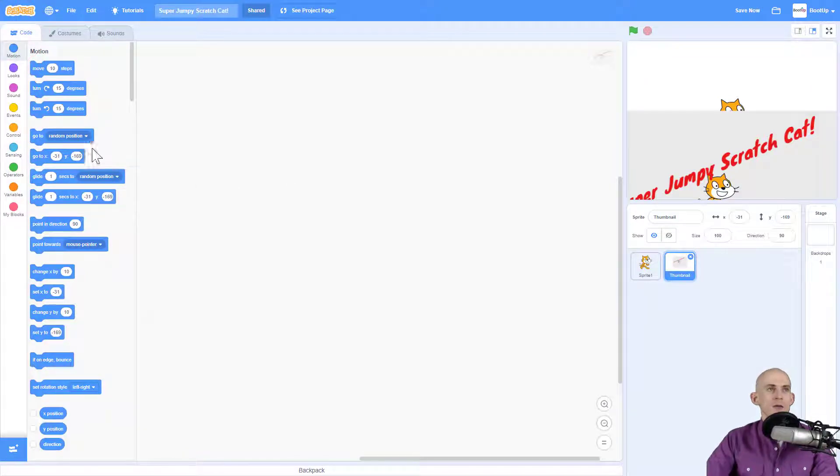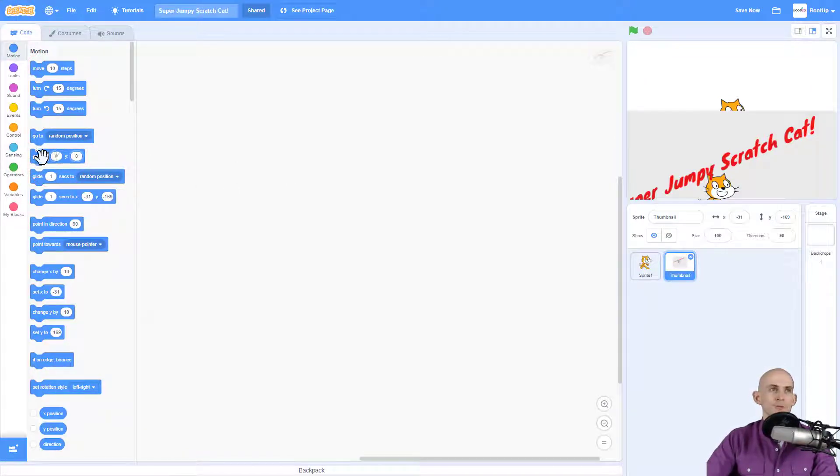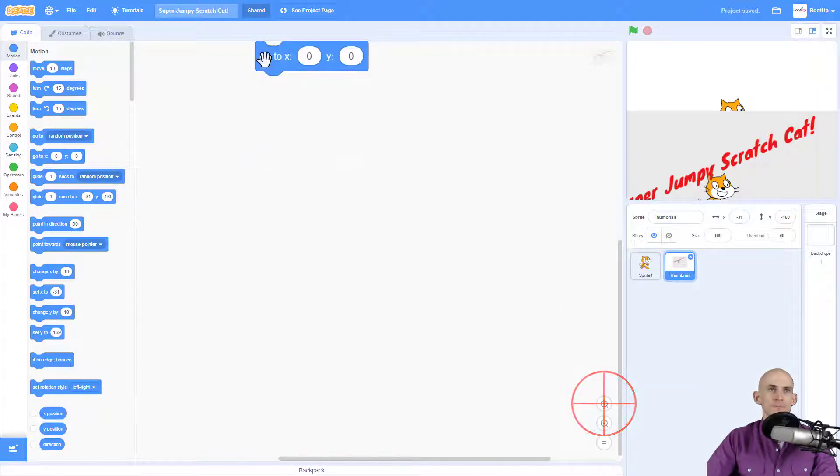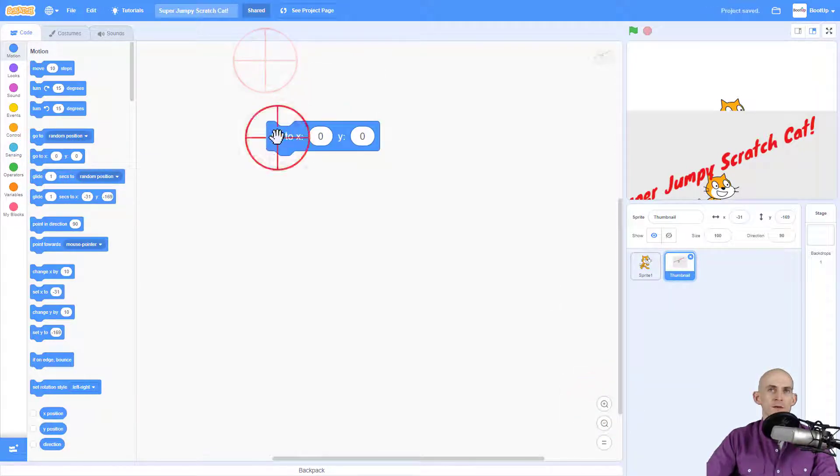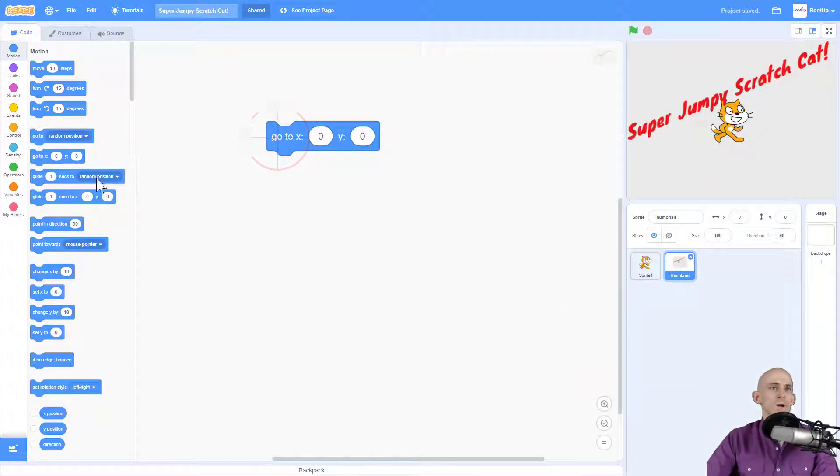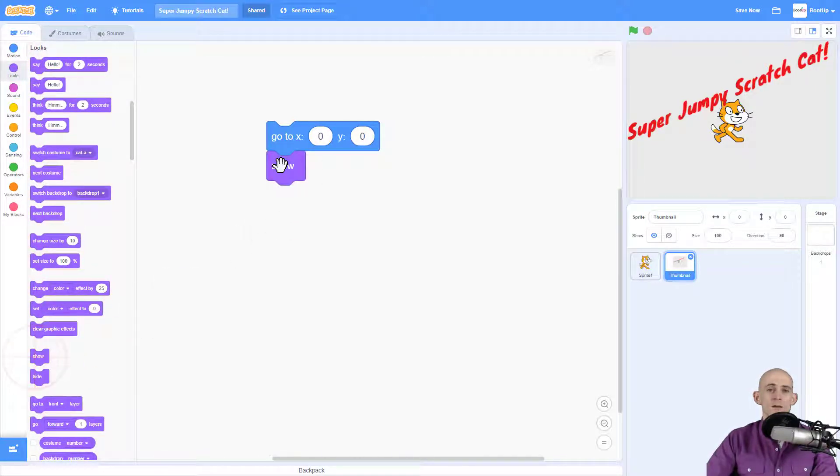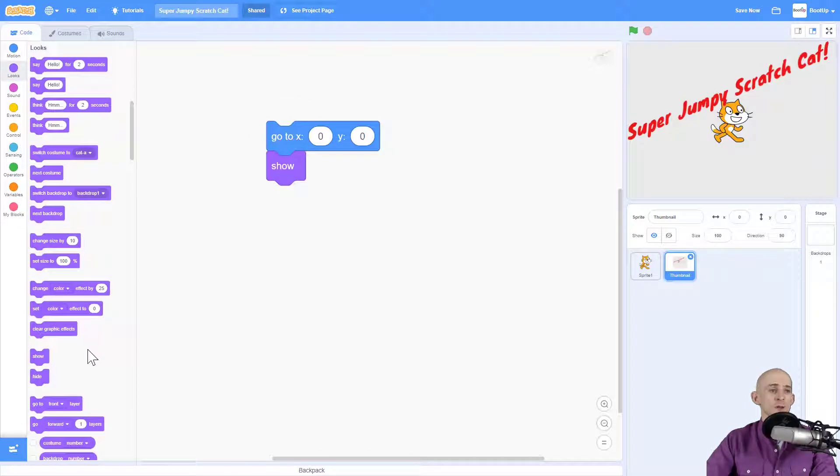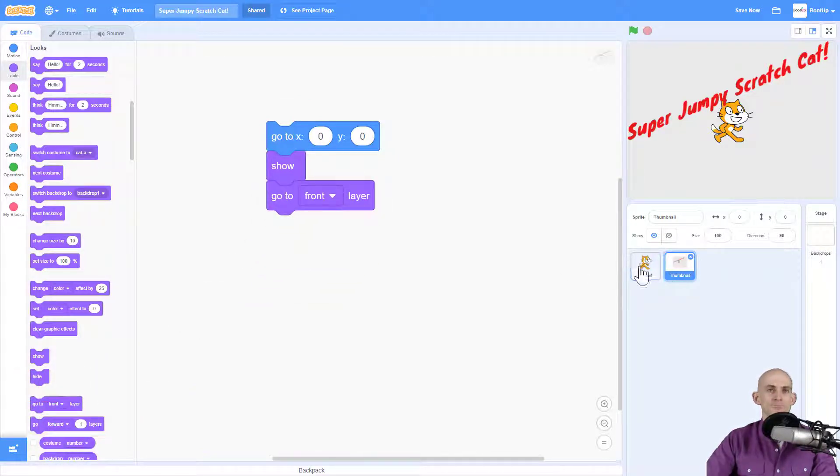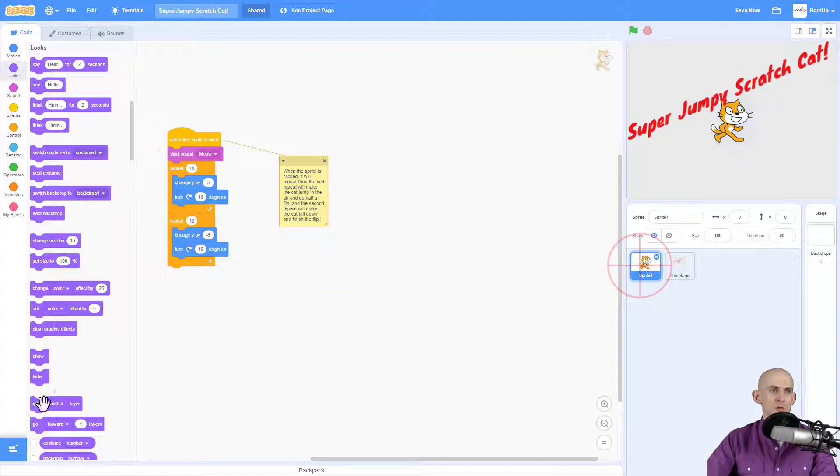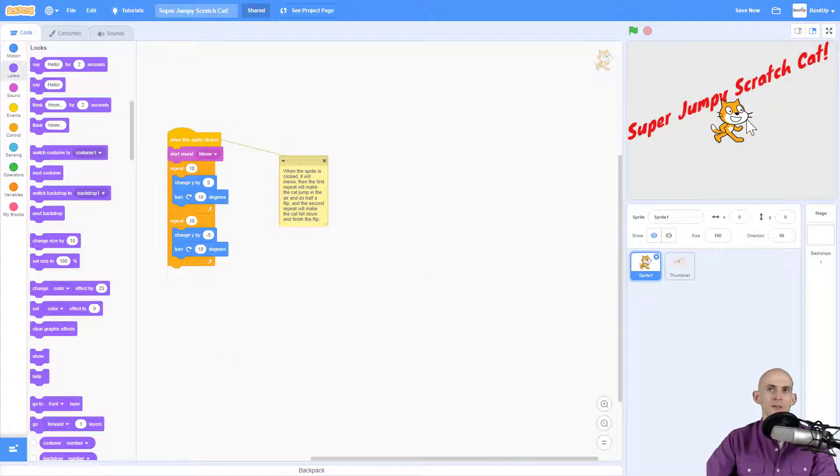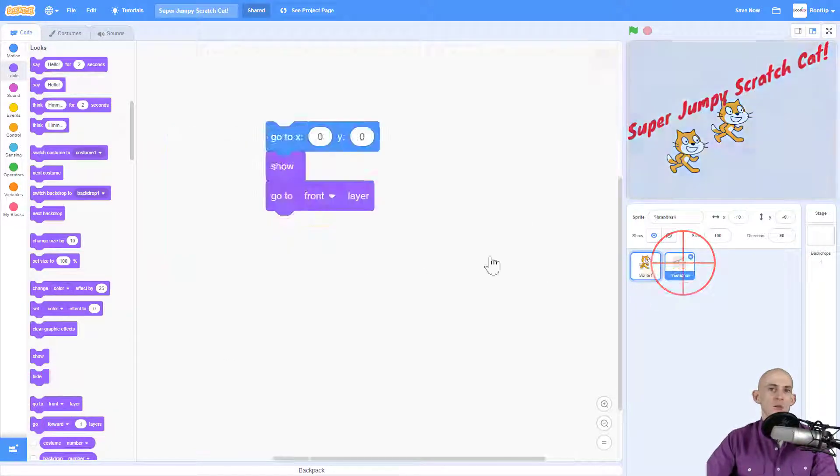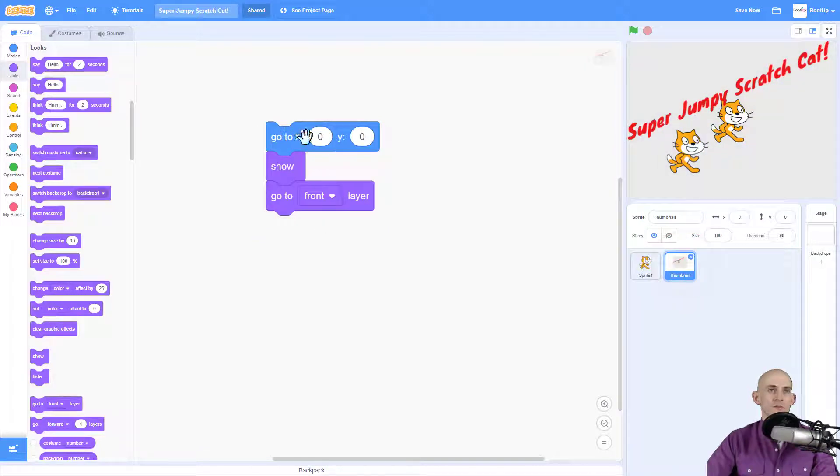What you want to do is you want to go to zero zero, which is the middle of the screen like this. You want to make sure that the thumbnail is showing whenever we are on the project page, and we want to have it go in front of everything. For example, we don't want to have this Scratch Cat in front, the one that does the flip. We want to have our thumbnail in front.